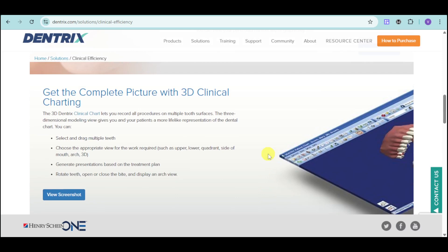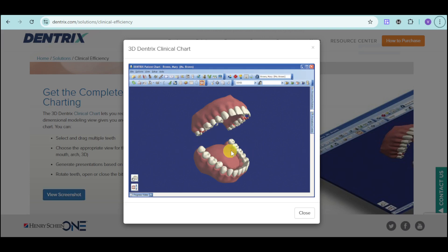They also have the complete picture with 3D clinical charting, which helps you record all procedures on multiple tooth surfaces. Their three-dimensional modeling view can give your patients a more lifelike representation of the dental chart. You can select and drag multiple teeth, select the appropriate view for the work required, and generate presentations based on the chosen treatment plan. You can rotate teeth simulations, open and close the bite, and display an arc view using their simulations. Here is what it looks like — you can rotate it and see an actual simulation of the patient's mouth.